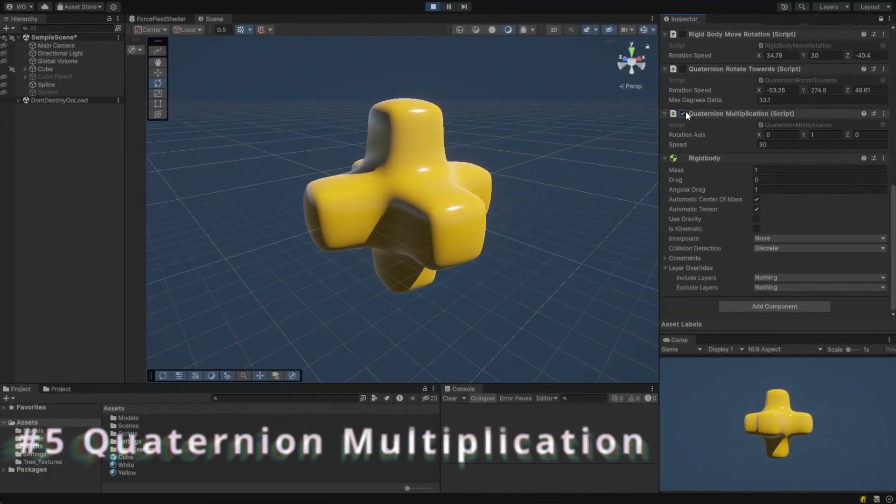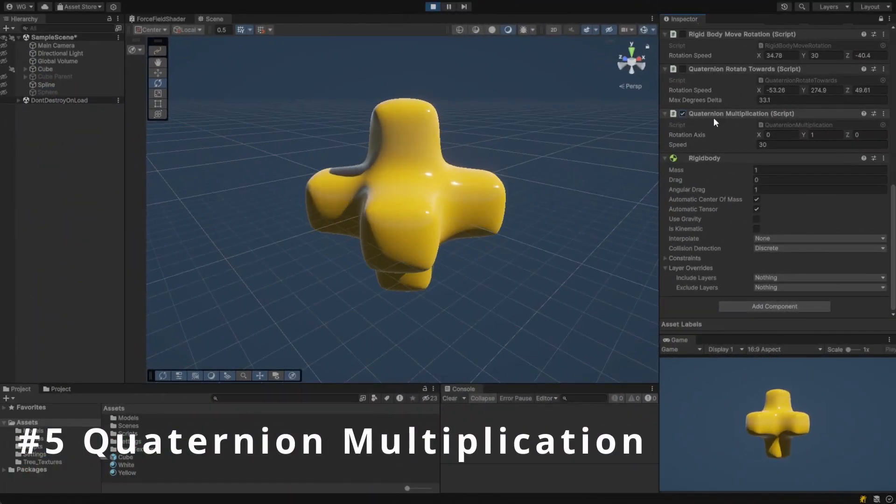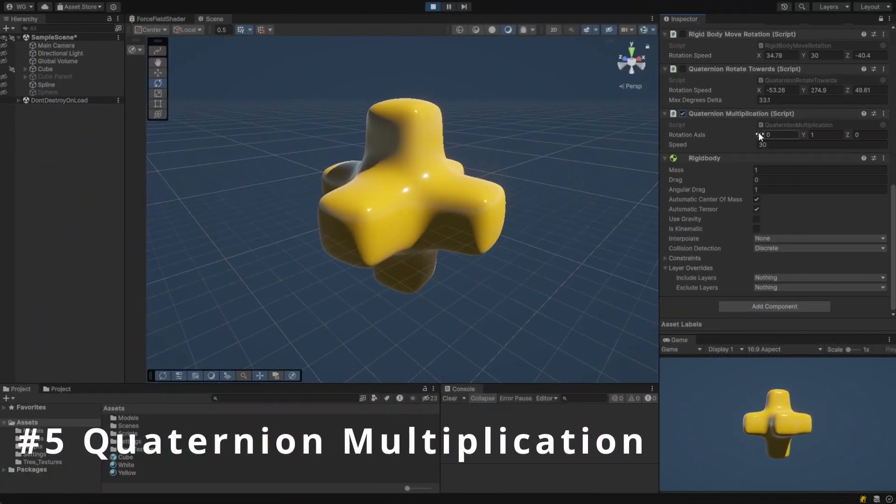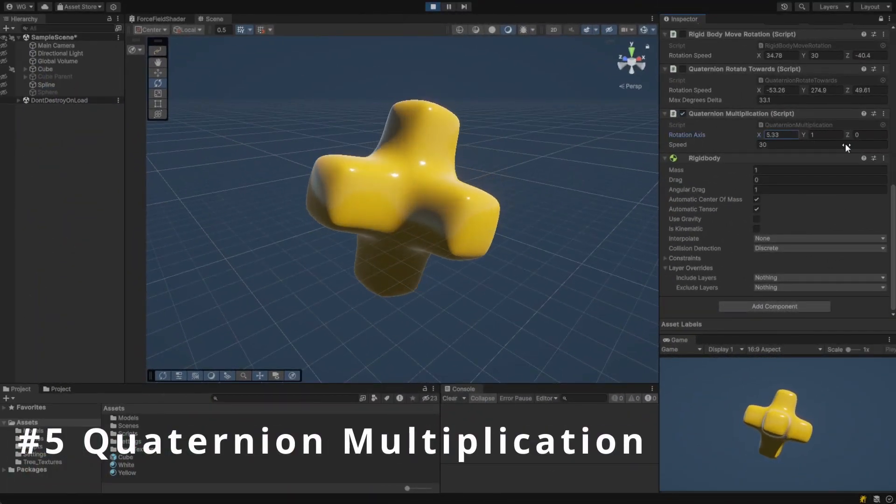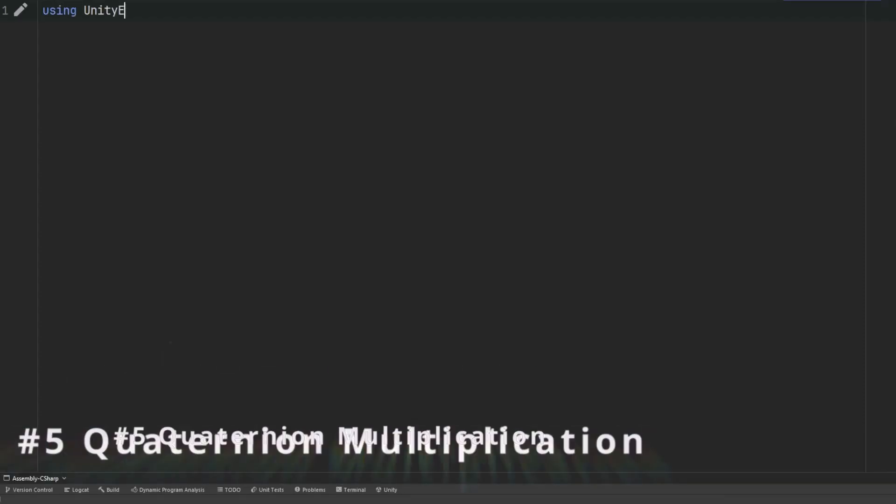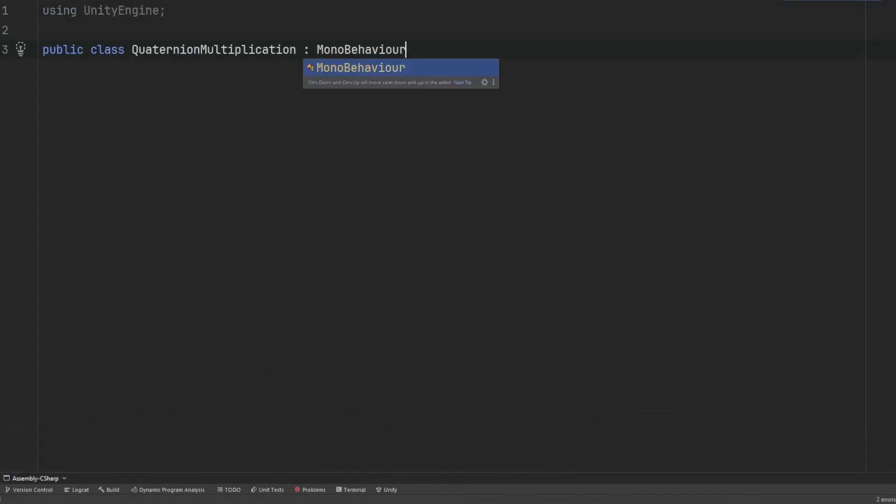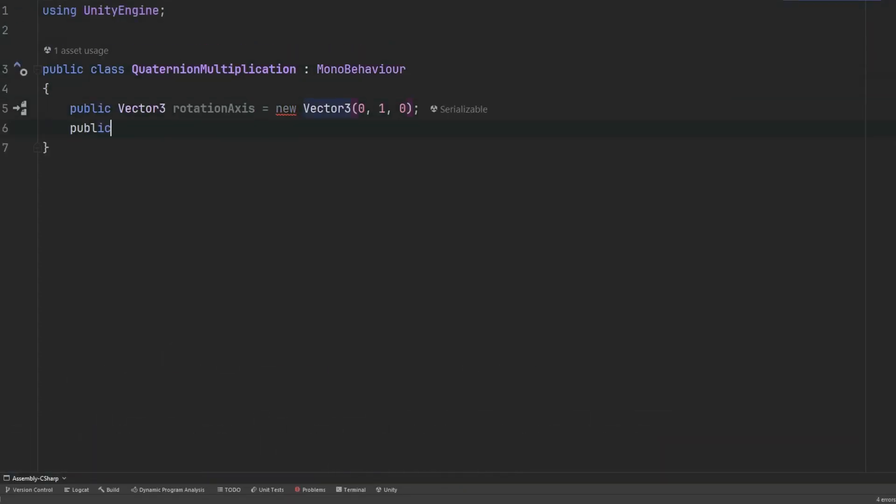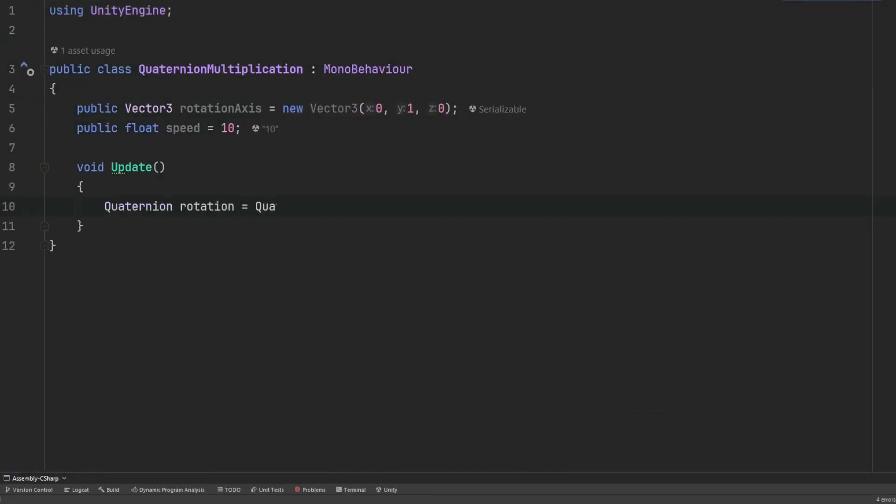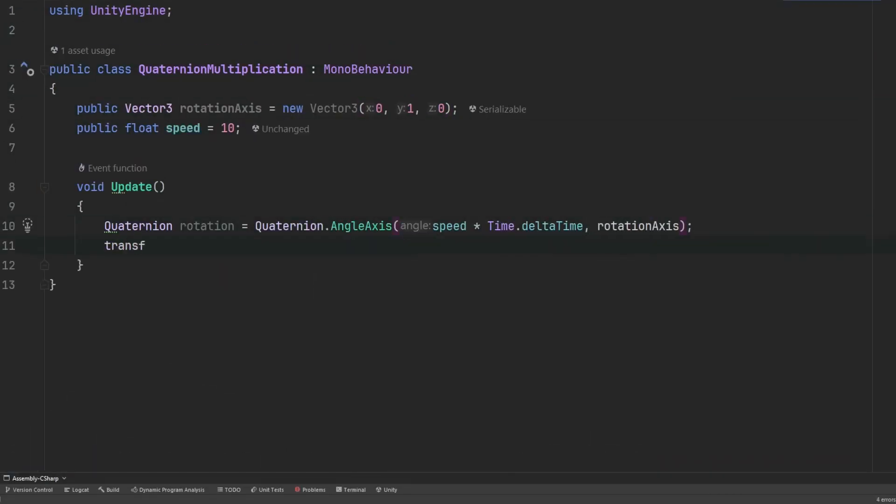With a first guess, we might think that adding angles together is the right approach. However, quaternions use multiplication to combine rotations by performing a complex set of mathematical operations. This multiplication adheres to the rule of quaternion algebra, ensuring that the resultant orientation is accurate and free from issues like gimbal lock.